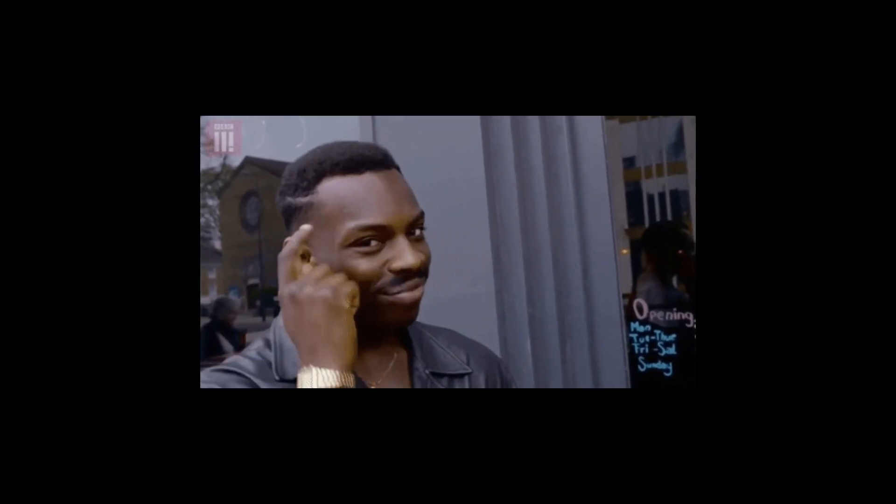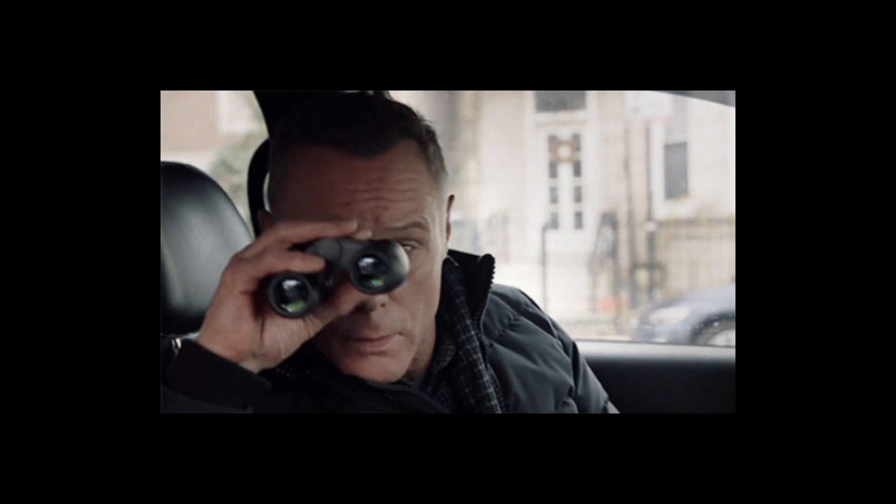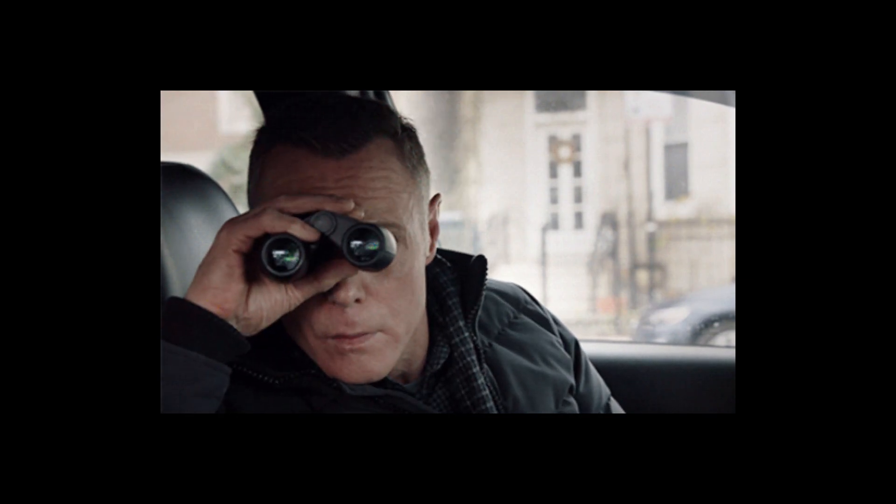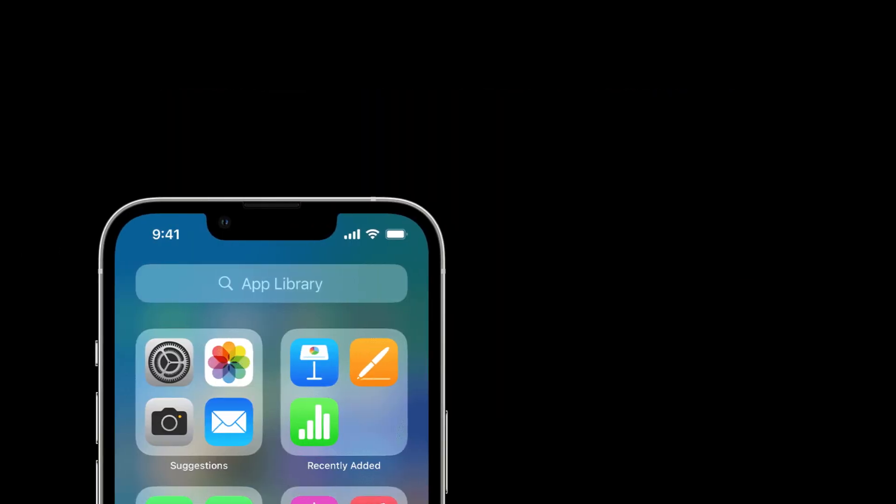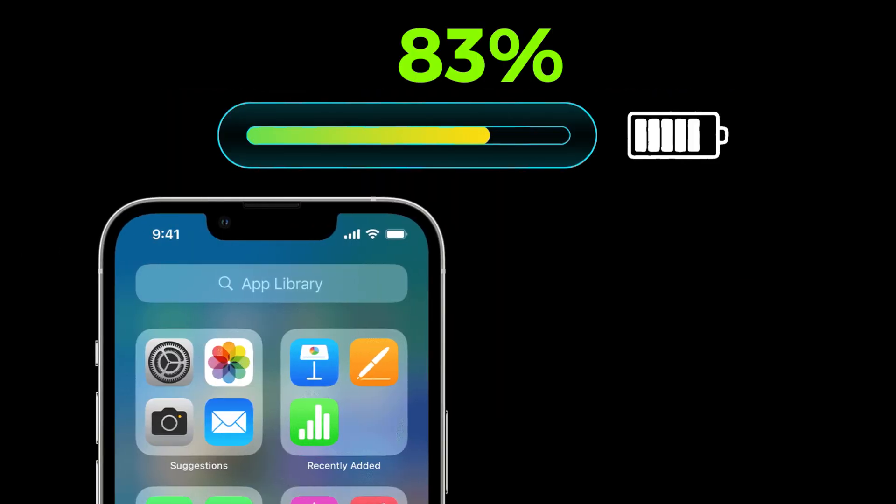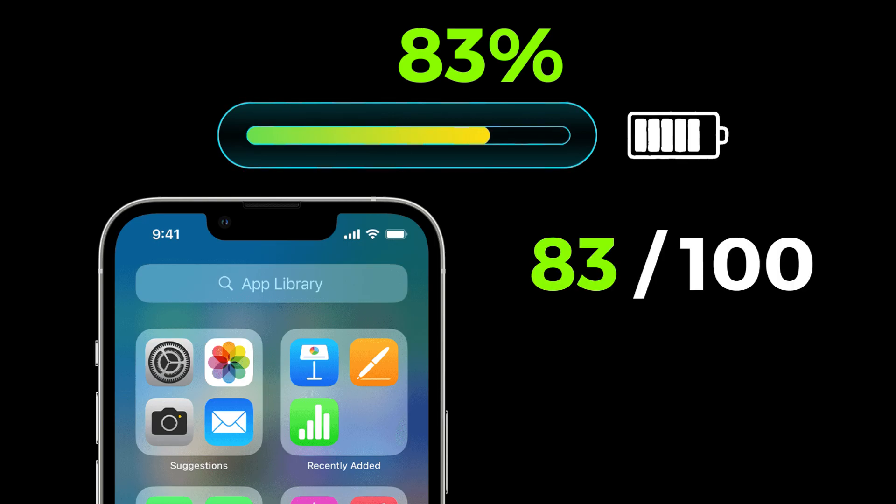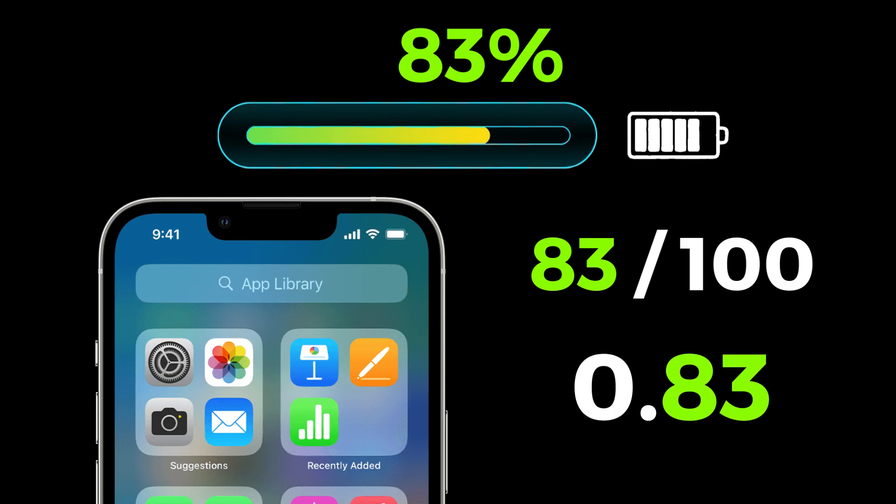To get a better idea of how decimals represent fractions, let's look at some real-world examples. Let's say your phone has 83% of its battery left. That's actually a fraction. And it would be written like this as a decimal. They are just two ways to show the same value.